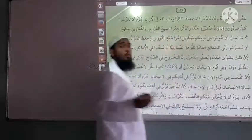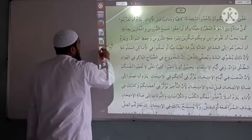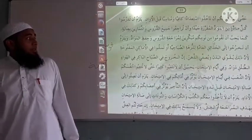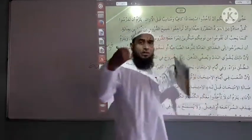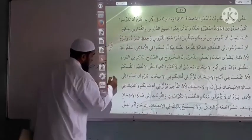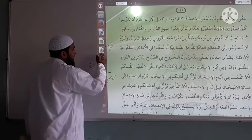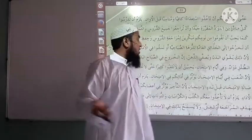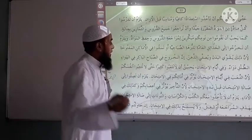Next word: 'Qawwa, Yuqawwi' means to strengthen. Next word is 'Al-badan' — badan means body. Next word is 'Safa, Yusaffi' — safa, yusaffi means to sharpen. 'Al-zehan' means mind. So safa, yusaffi al-zehan means to sharpen the mind.